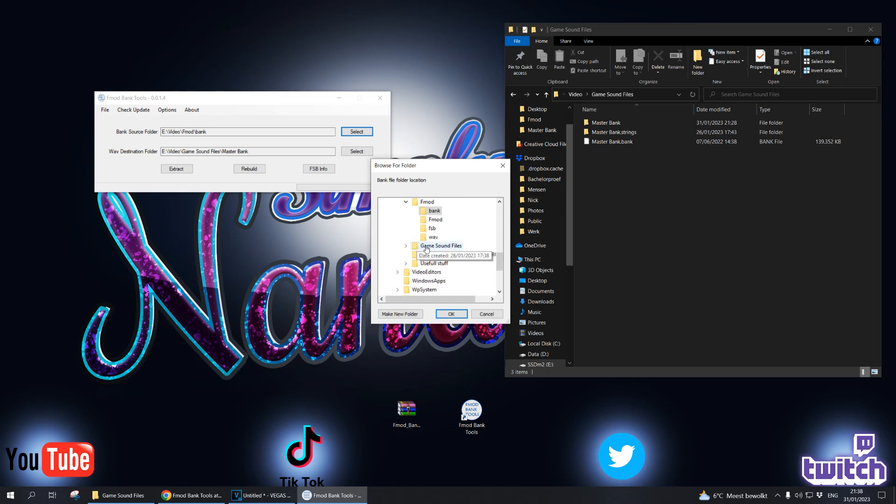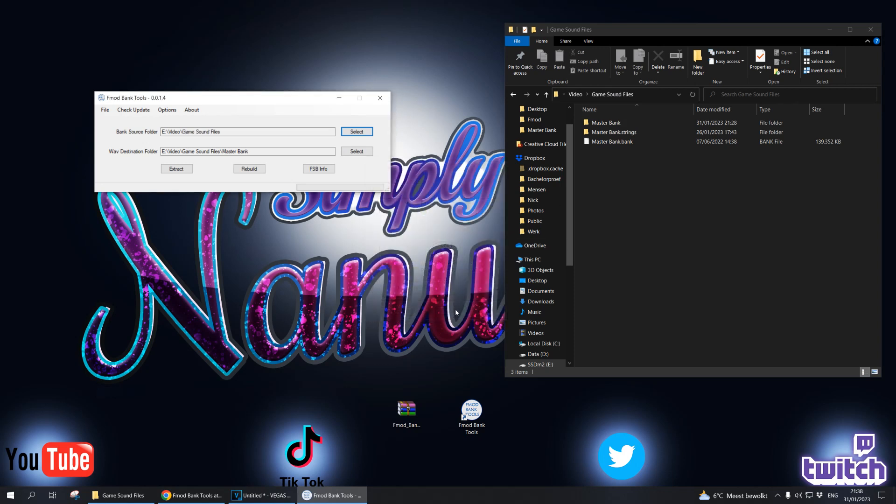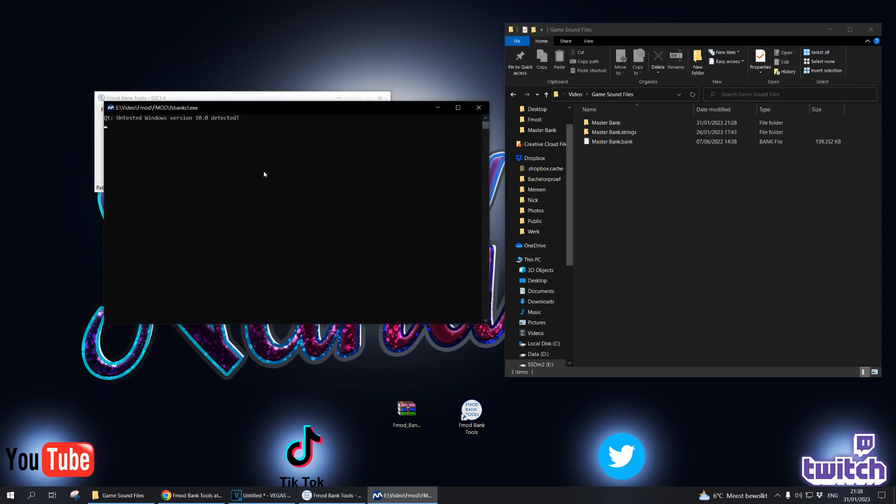Simple as that. All you need to do then is click rebuild. It will load up all the sounds and done. This master bank file is going to be the new file with all the cool new sounds.